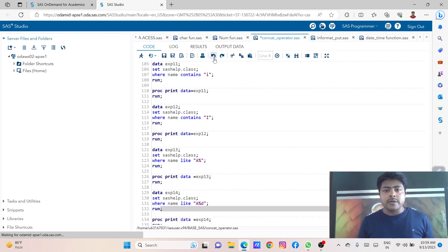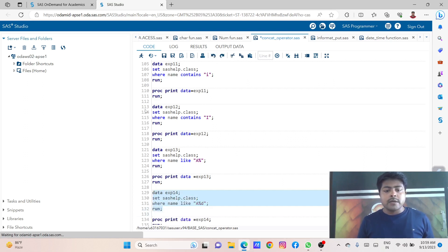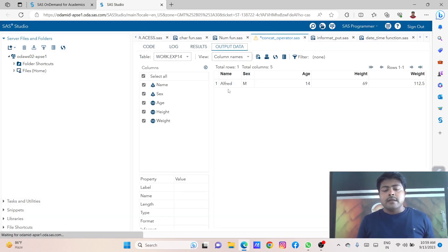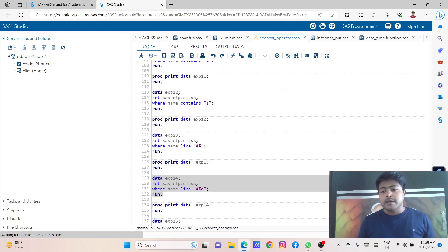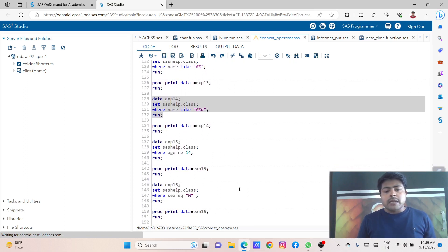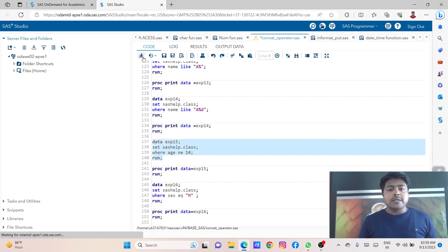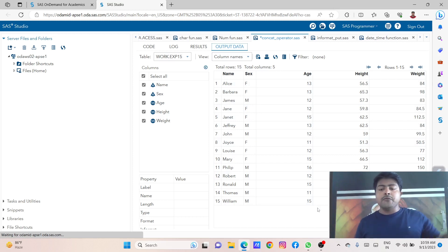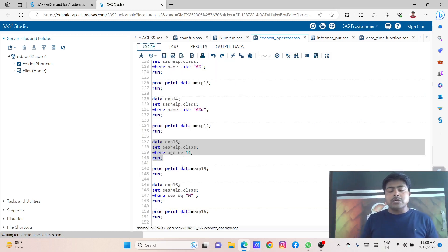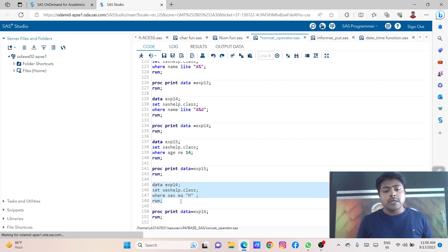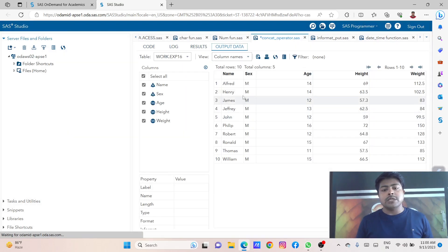Let's run this dataset and see that we are getting the result for those who have names starting with A and ending with D. That's why we are using the percent symbol. This is about the operator — you can use the not-equal-to operator: whatever age variable value is not equal to 14, we are getting the result — apart from 14, we can get the result. You can also write that operator as NE for not equal to, or EQ for equal to. Once you use not equal to where sex is equal to male only, it will give the result as per the condition.